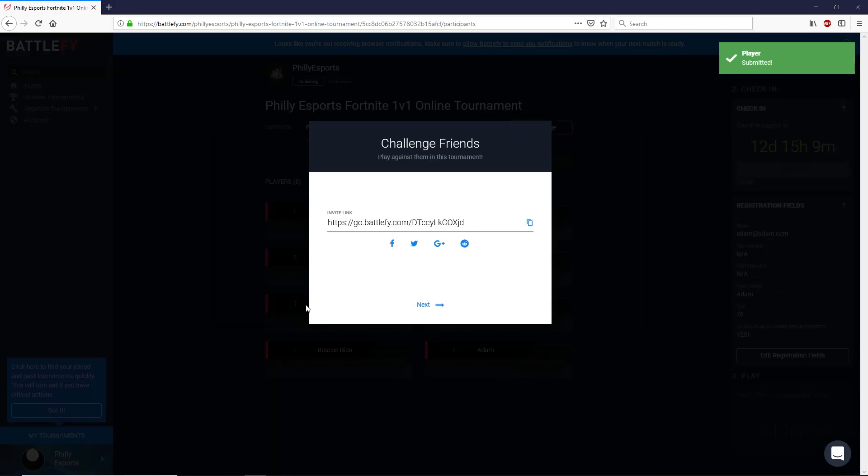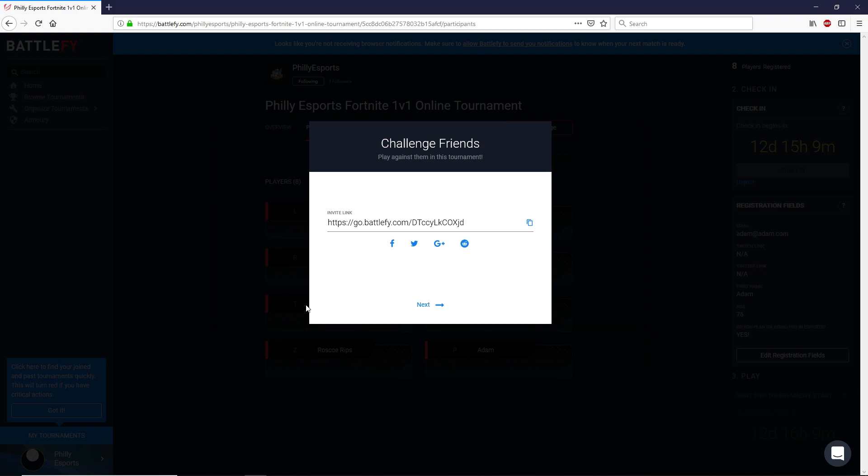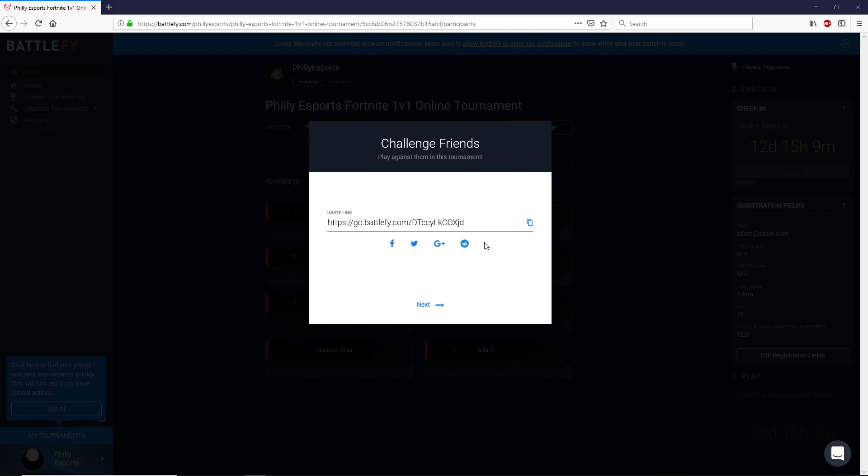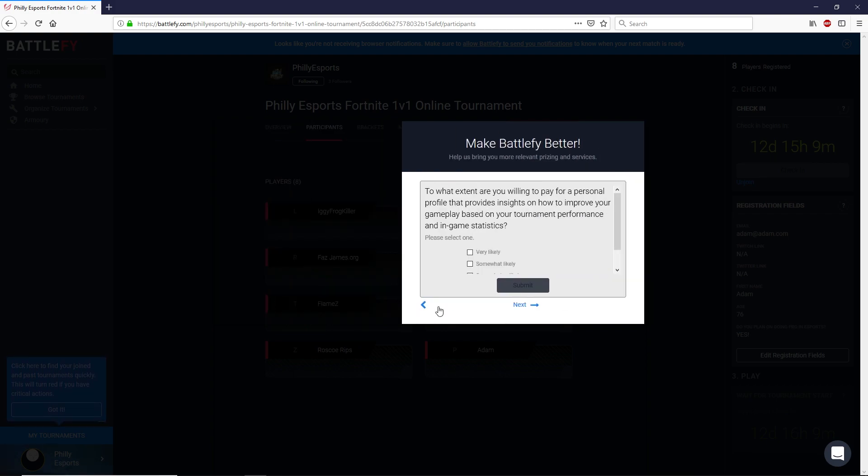And what it's going to do is that now you're officially enrolled in the tournament. It's going to give you a couple screens here to click through. Here's an invite link so that you can invite your friends to join you in this tournament because it is completely free to sign up.